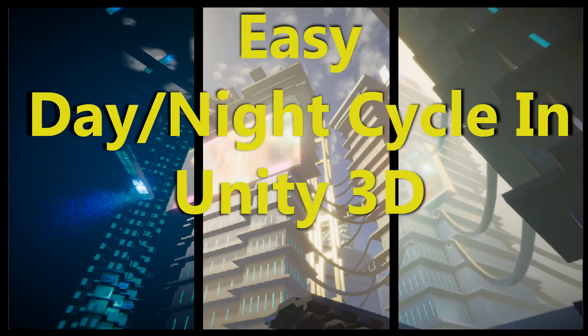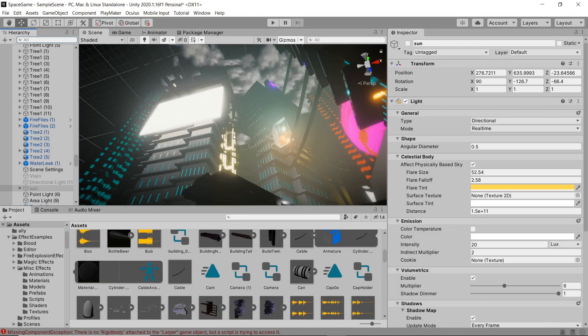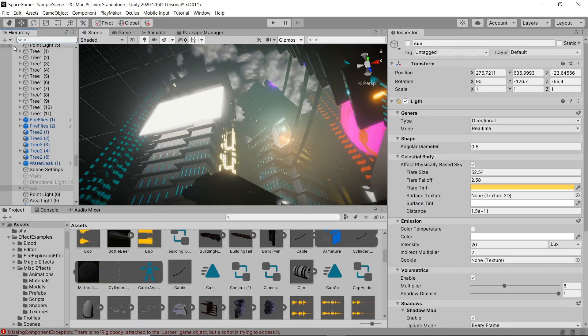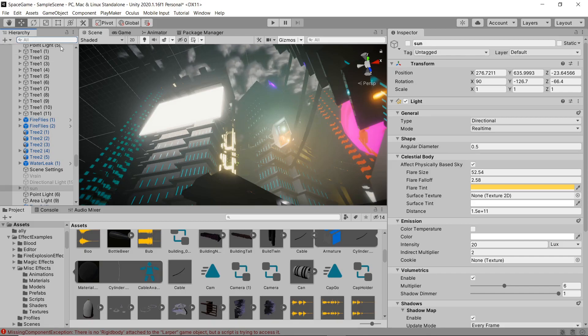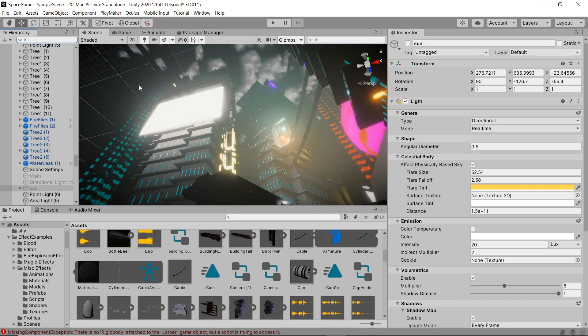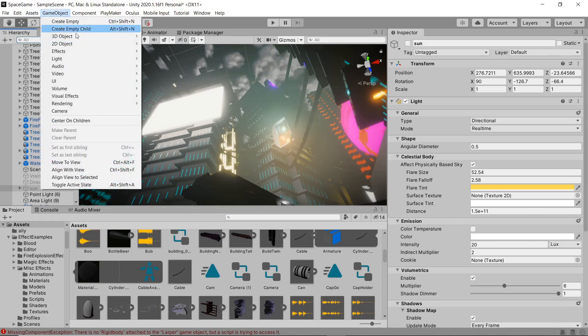All right everybody, today we are covering a day night cycle in Unity using a light and the animator tool. It's pretty easy and pretty quick, so this isn't gonna be a very long video.